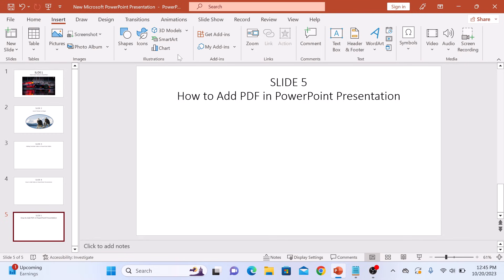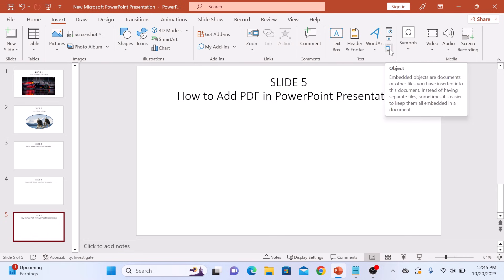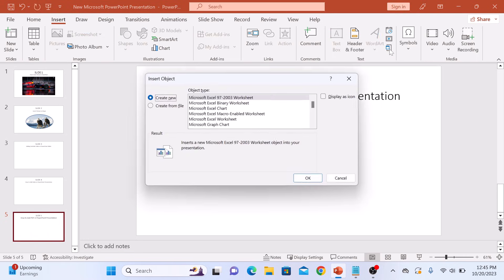For inserting a PDF, we will use the object option. Click on the object icon. This is the object icon. So click on it.